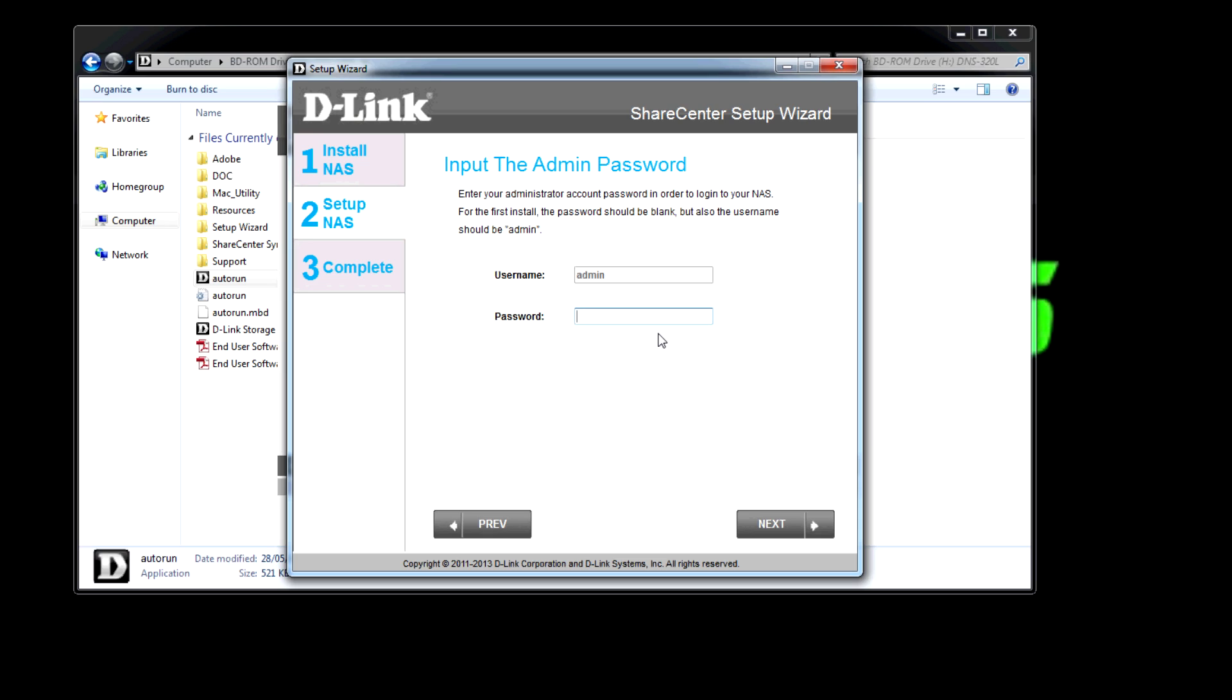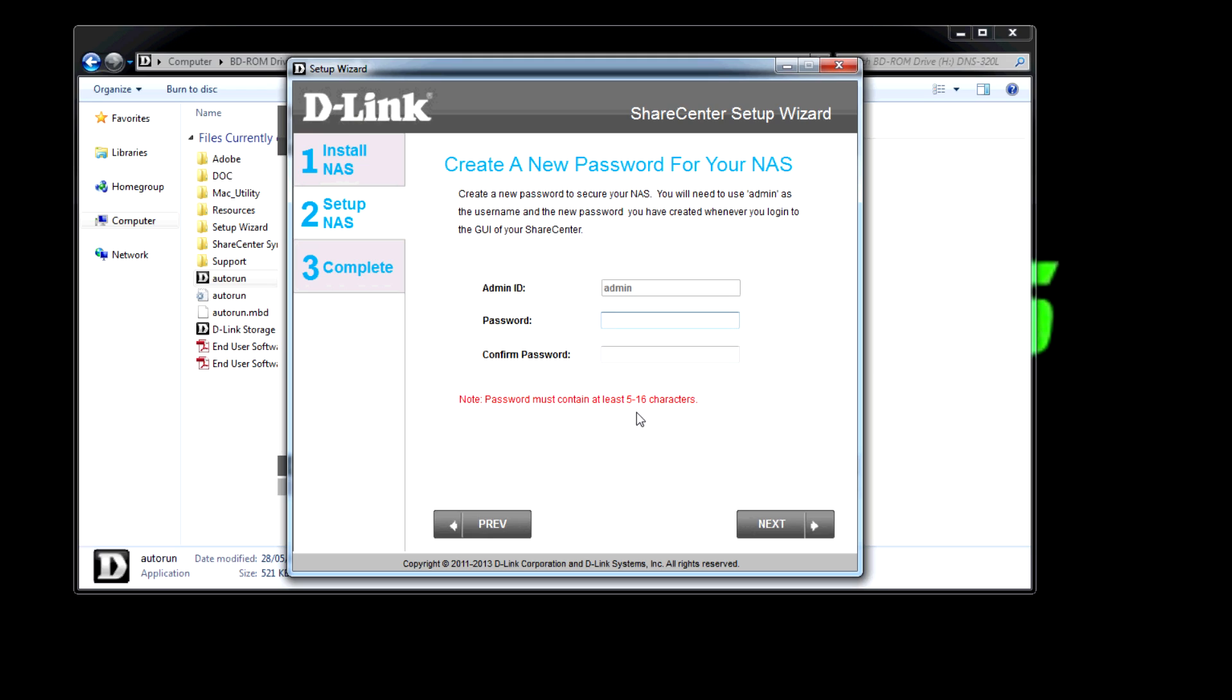Default password is blank so if you just carry on then you can actually add the password. Now later on if you have to run this setup again that password will become the password you set here. So I'm going to enter my password now for my NAS. No you can't have it.